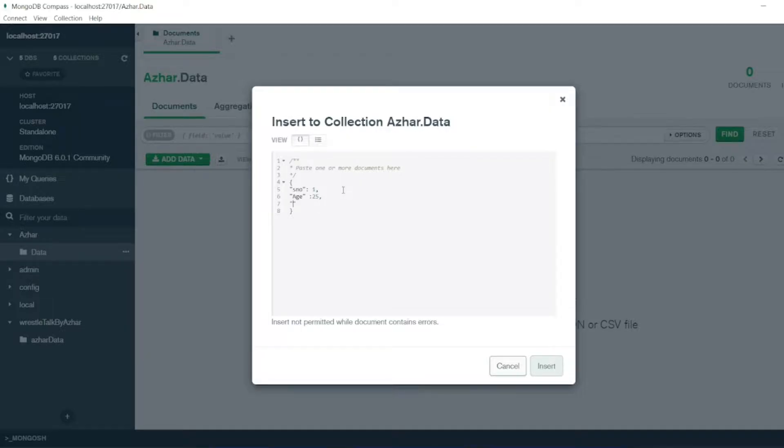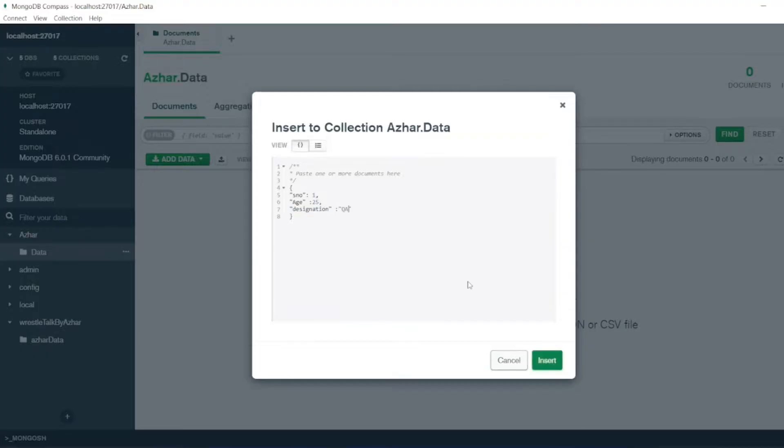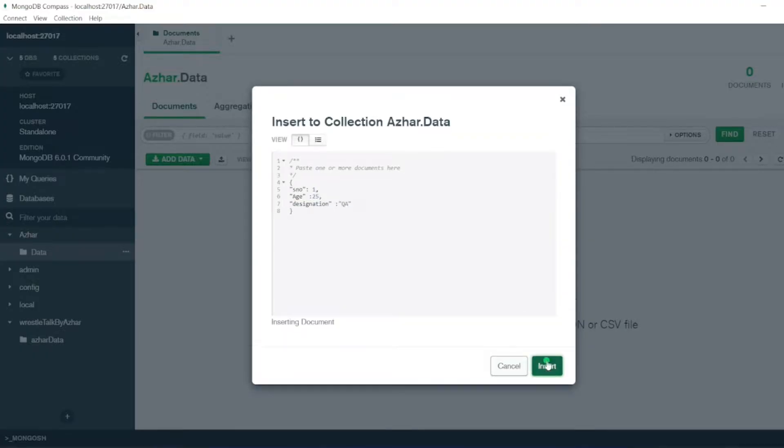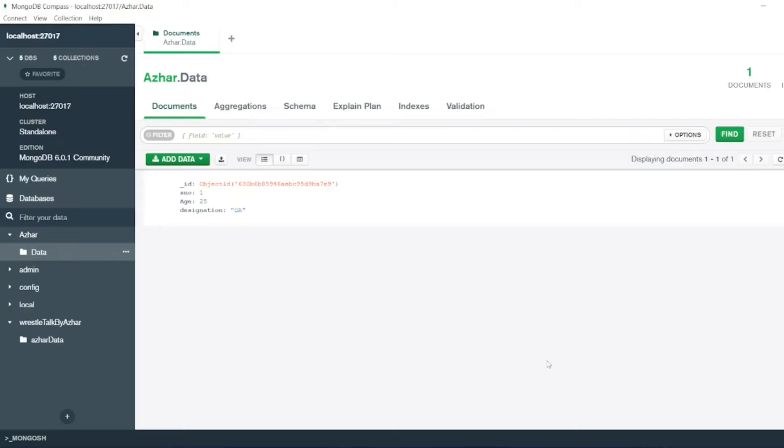Here I'll be writing the designation, I'll be writing he is a QA. So I'll just click on insert. You can see the document has been now created.